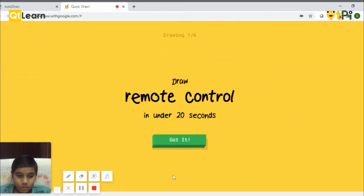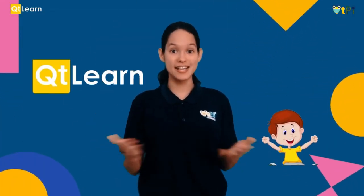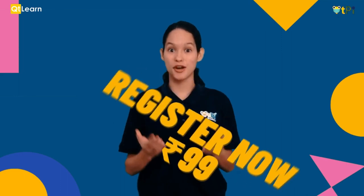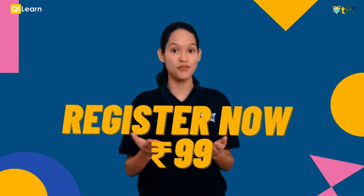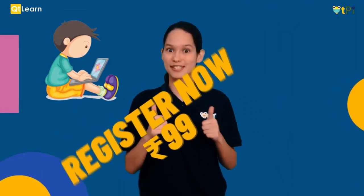So thank you for watching. Do you want to have a quick peek into our Qt Learn classrooms? Here's your chance. Register now only for Rs. 99 and see how coding can be so much fun.